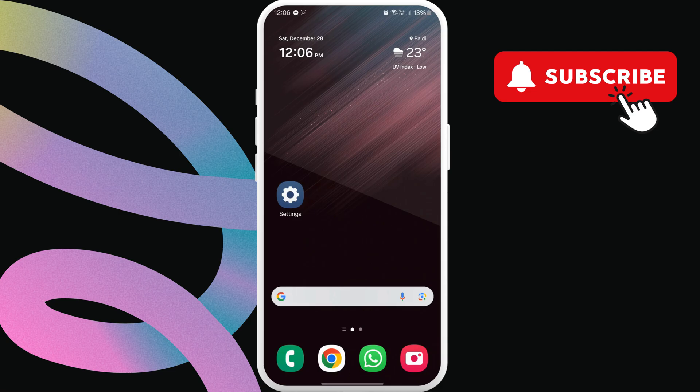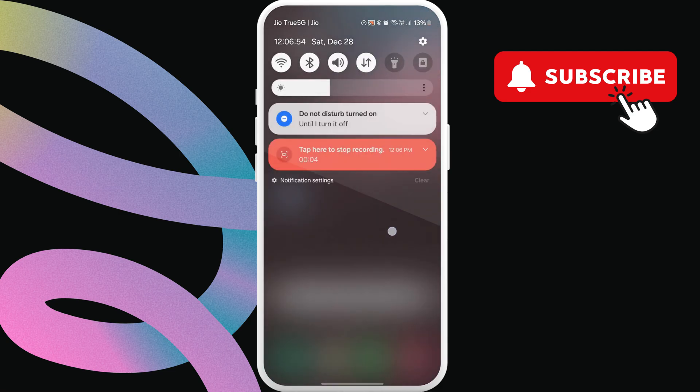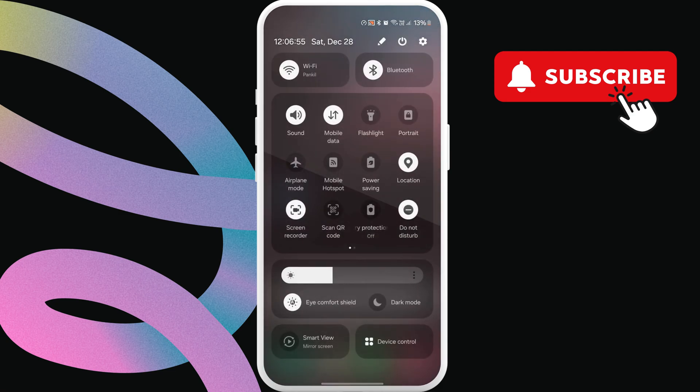To fix this, first make sure the mobile data is enabled on your Android phone. Otherwise, you won't get the code.